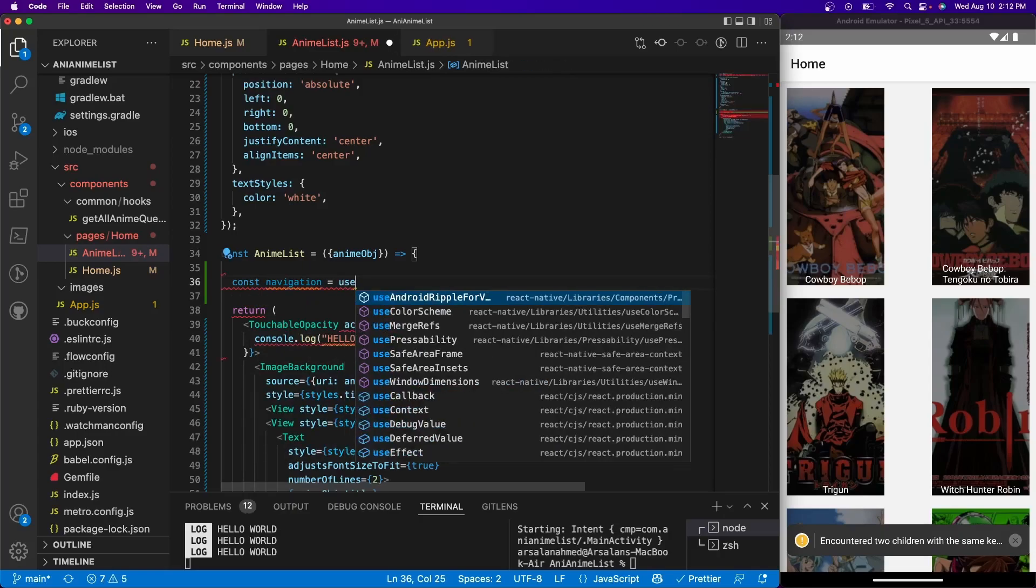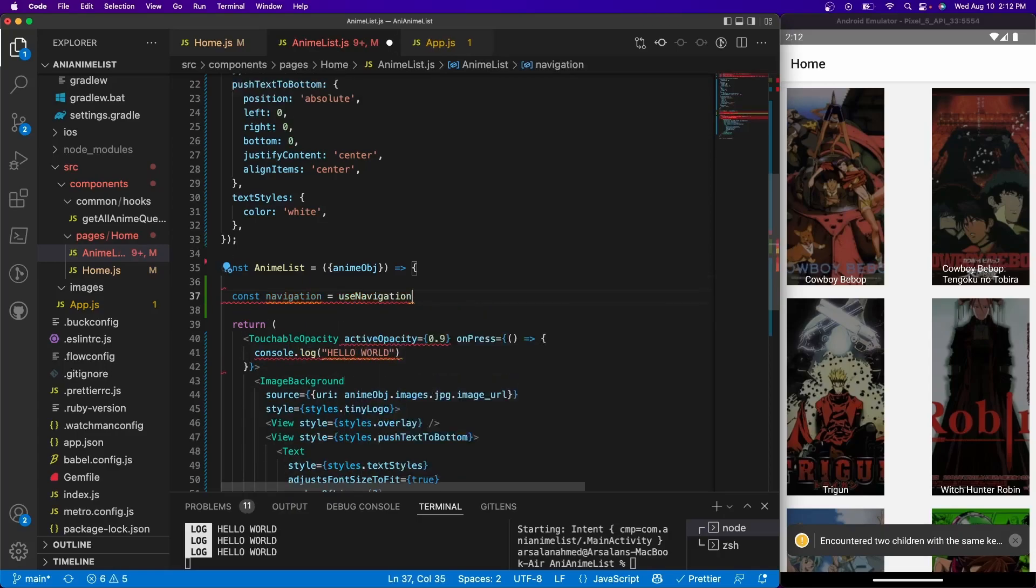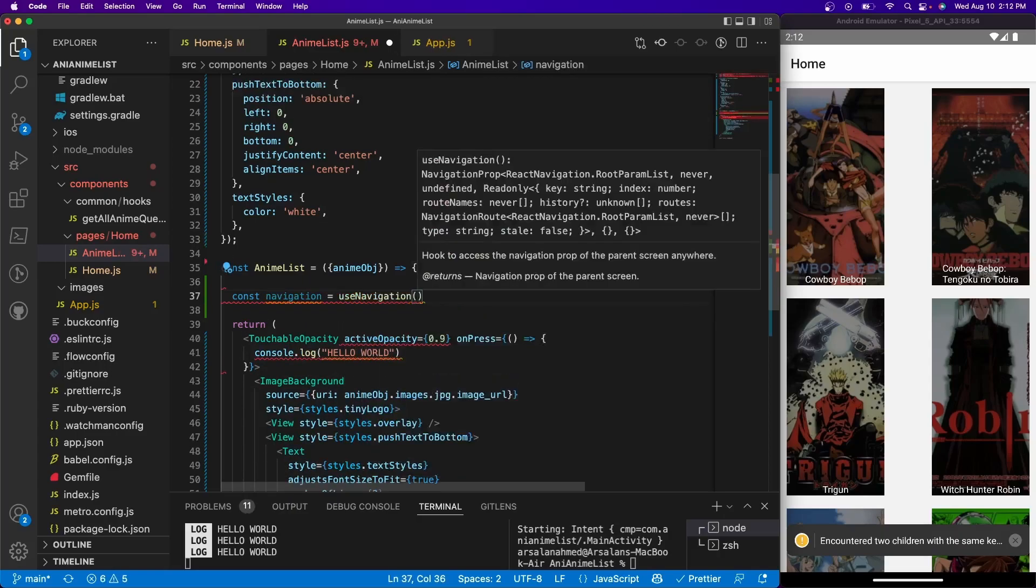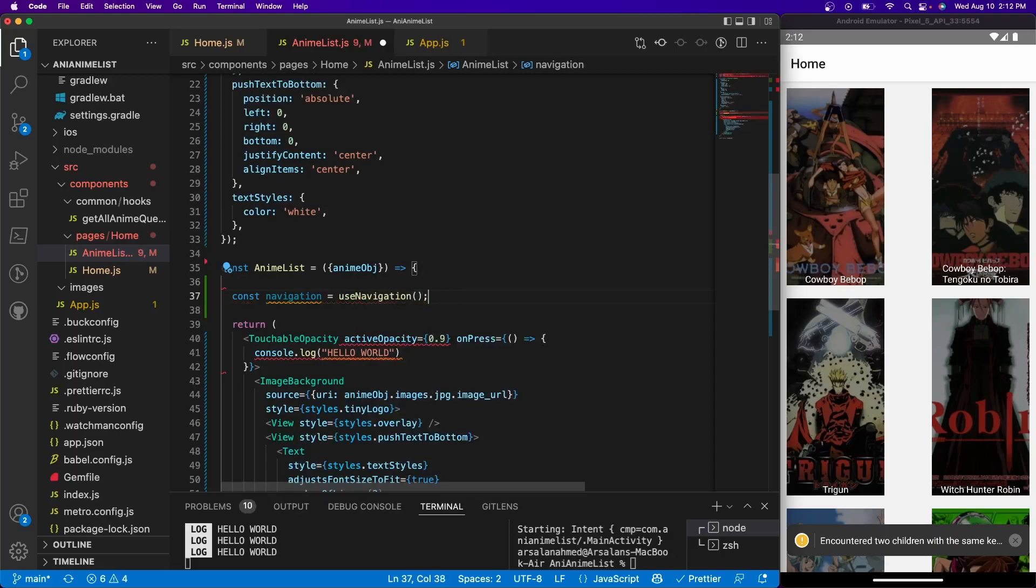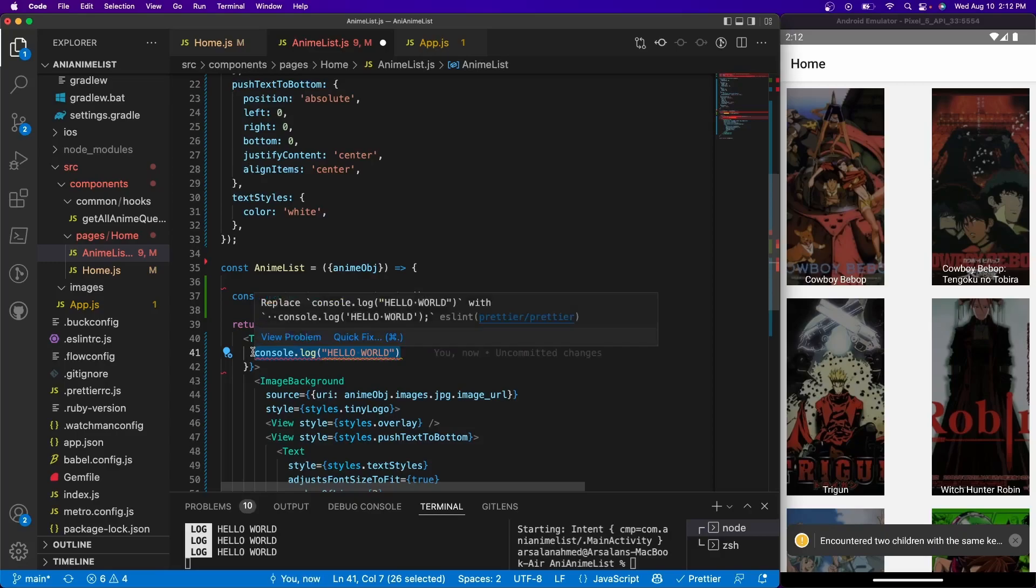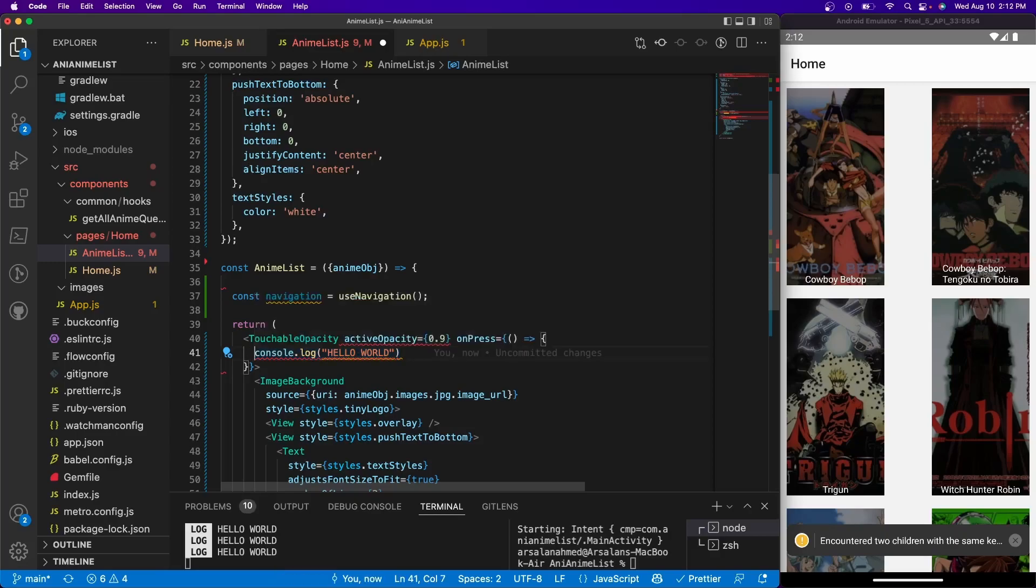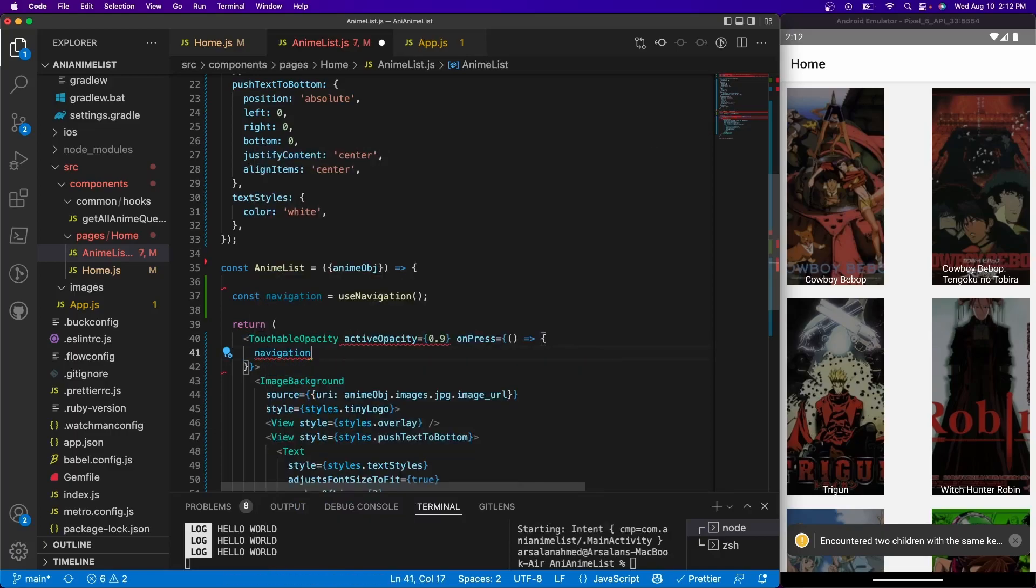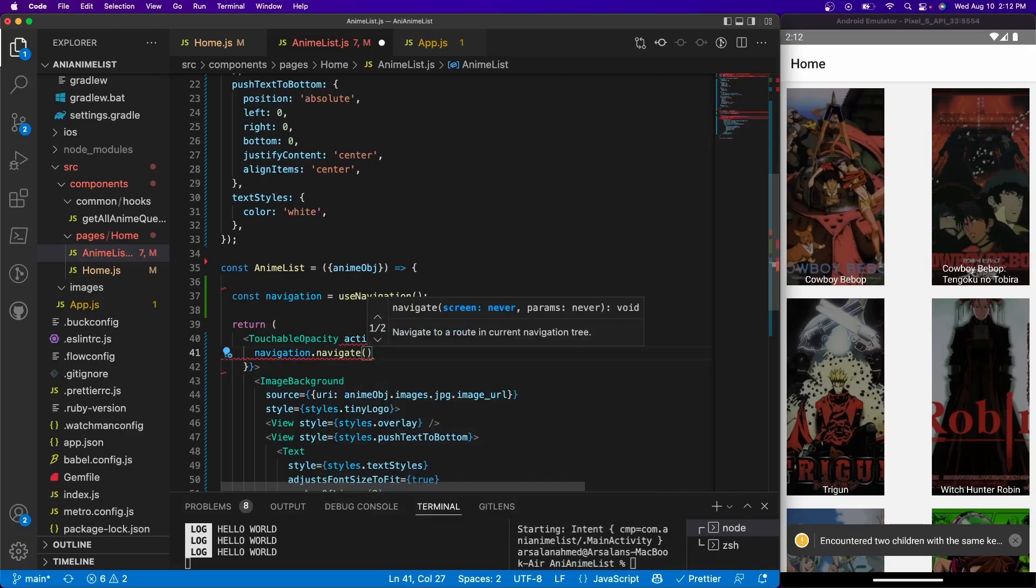Like so, and I'm going to call it as a function. And this variable now has the ability to navigate to a certain route afterwards. So if I were to do, let's say, let's get rid of this console right here and let's do navigation.navigate.